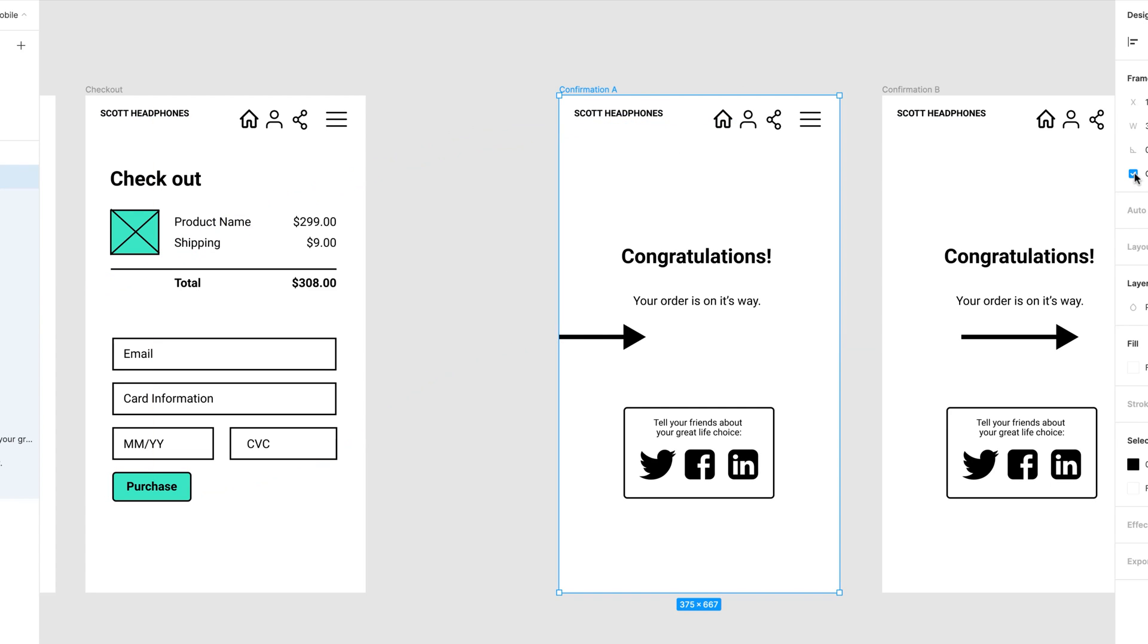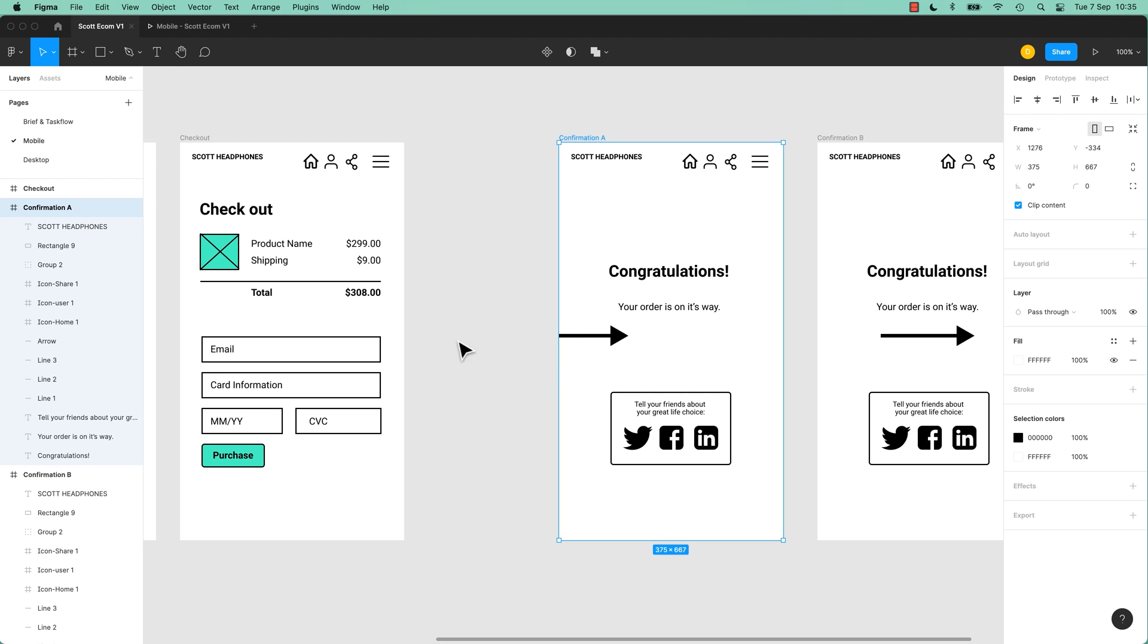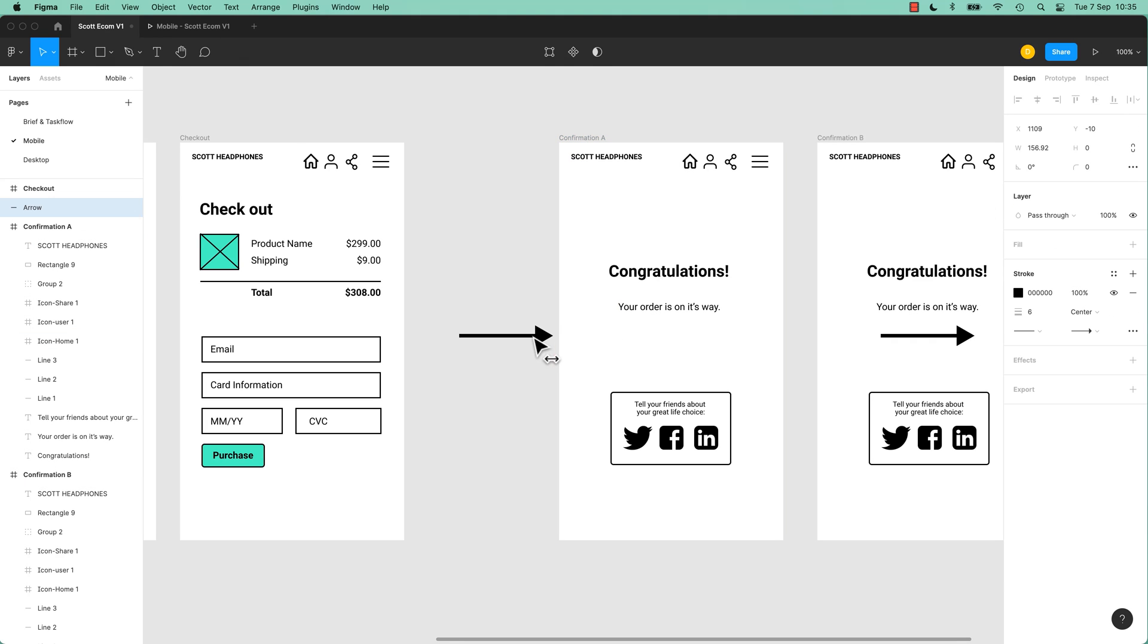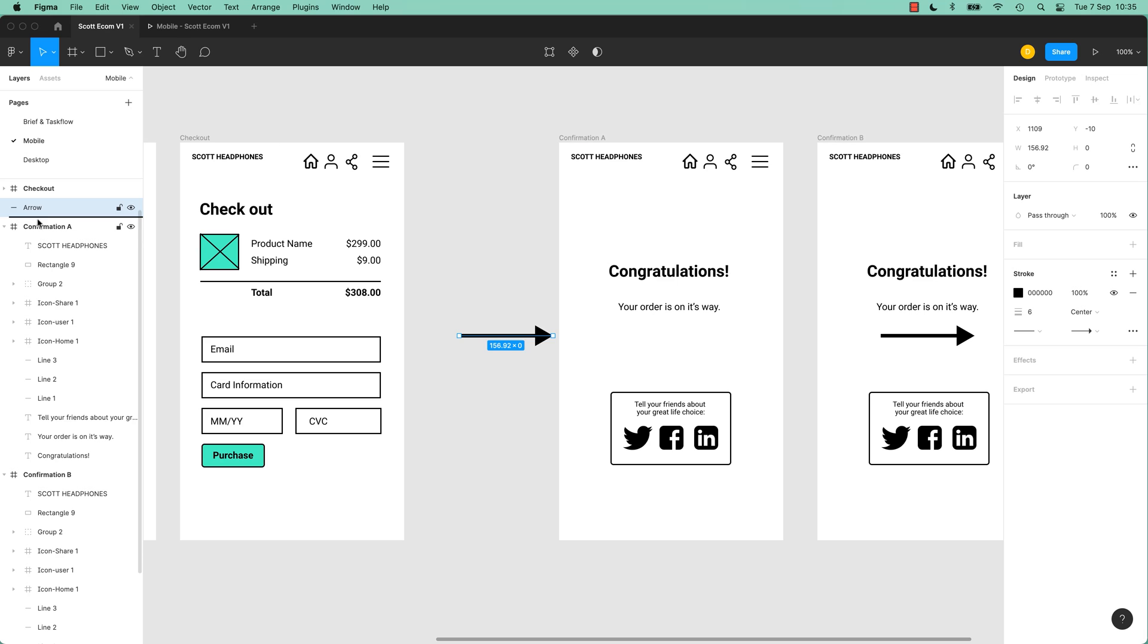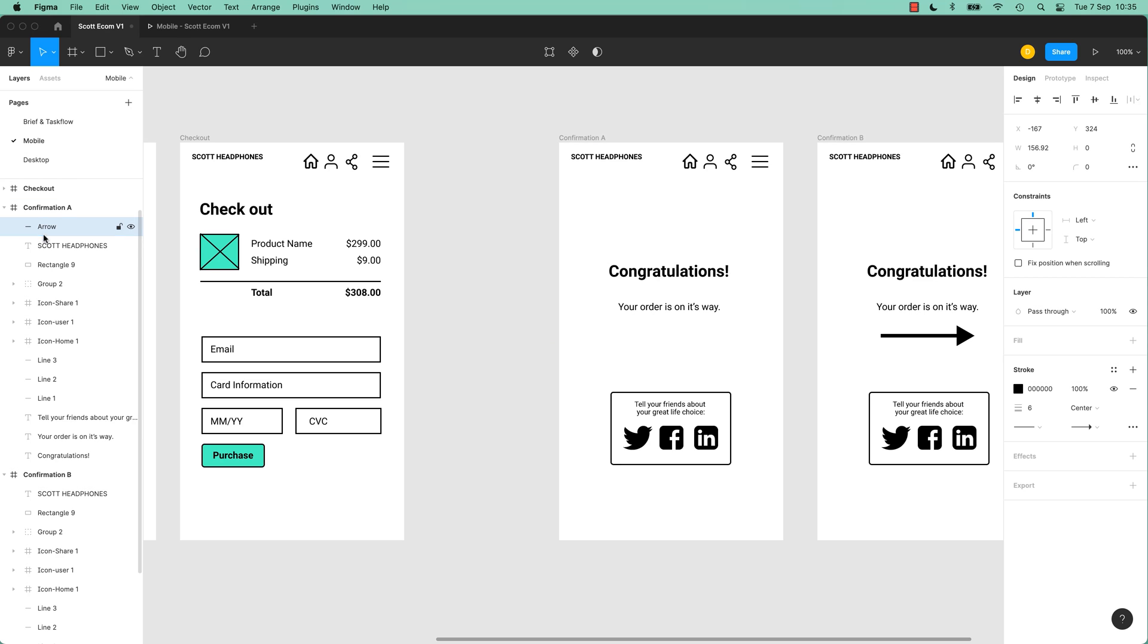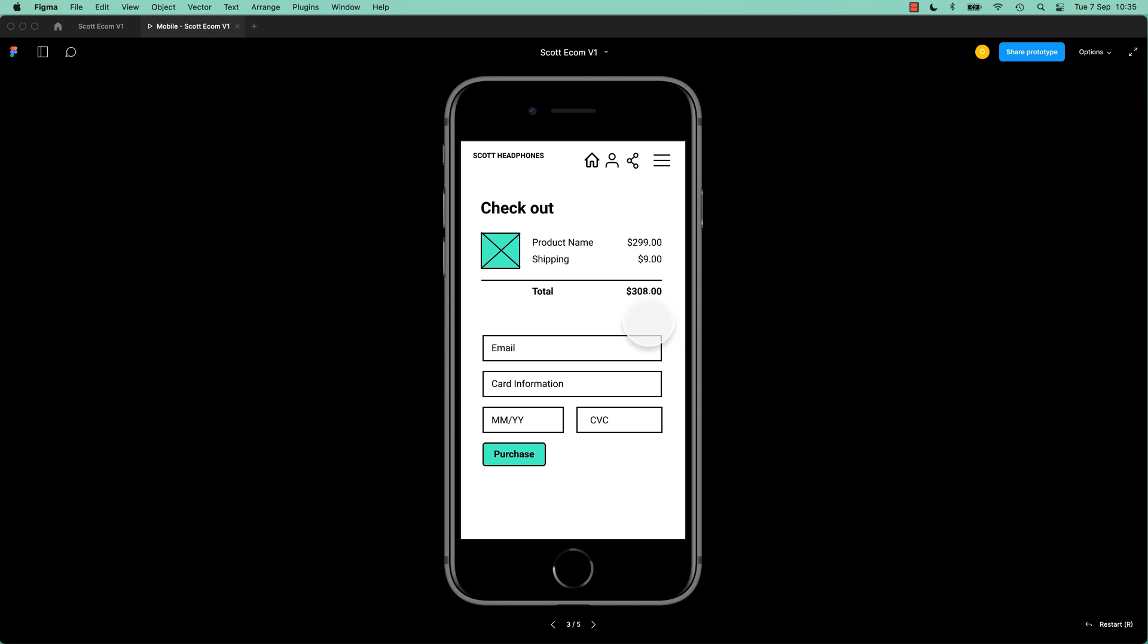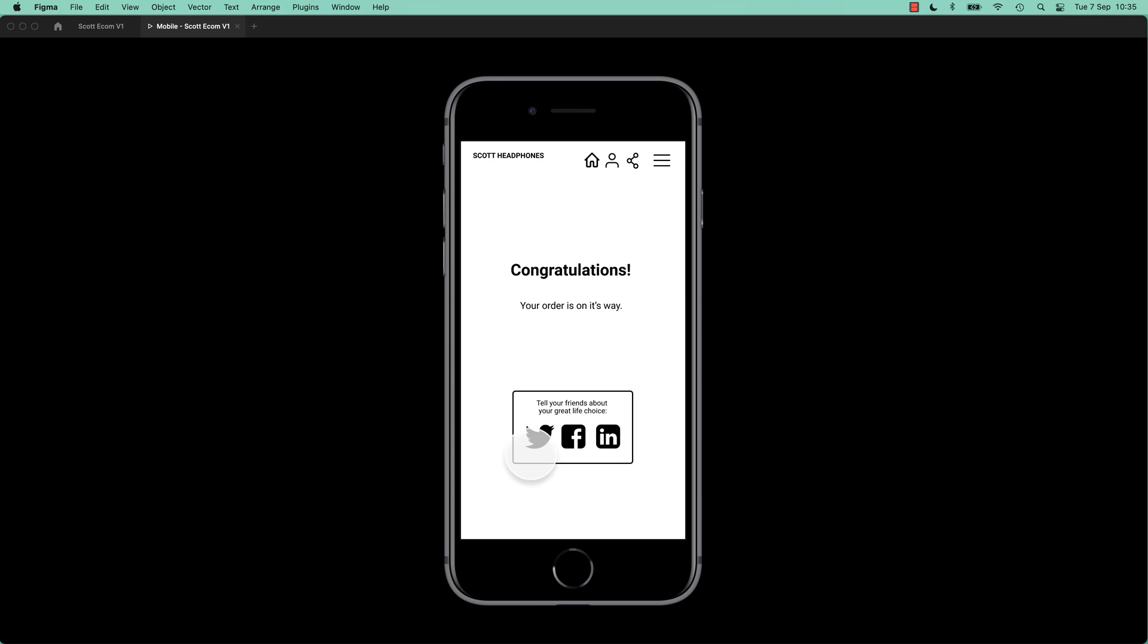And I'm going to turn that clipping back on, so back to design. Remember we clipped it off before or turned it off so we could work on it? It's great while you're working but if you start seeing weird things, you might have to turn the clip contents back on. So let's give that a go. I actually want this off screen. Make sure that it's inside Confirmation A.